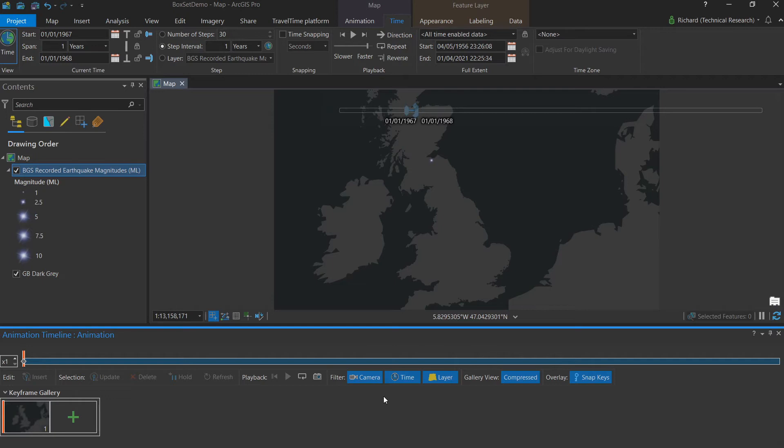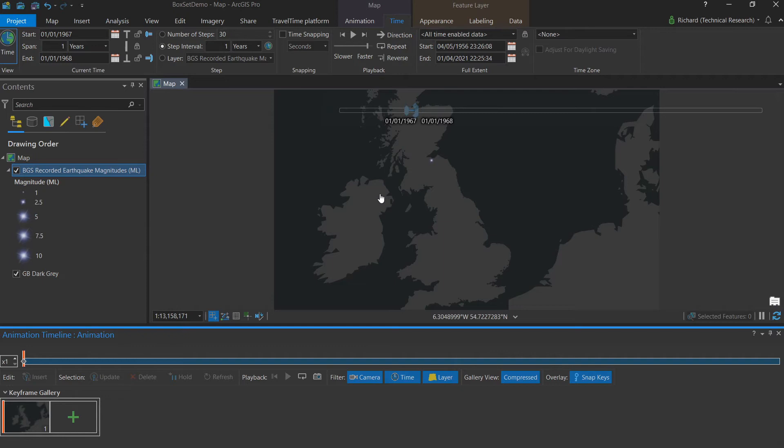We're showing annual change, so the span will remain as one year. And in order to not confuse the viewer, we'll leave the extent the same as well. So all they have to focus on is the changing data on screen.